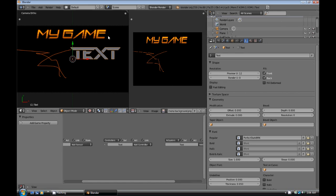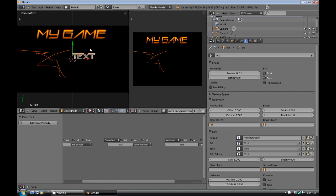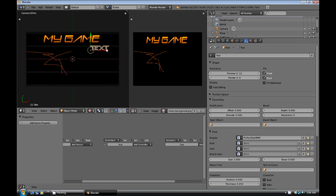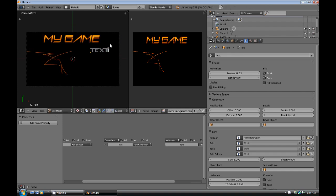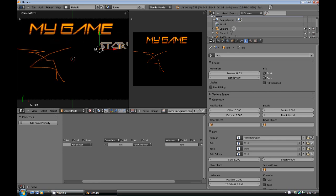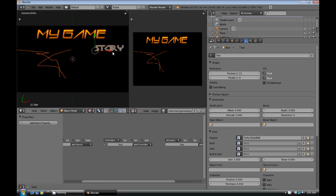So then you can scale the text and just kind of move it to where you want it. Then we're going to enter edit mode. And then I'm going to type in story. But basically what you're going to do is type in the menu option that you want there.